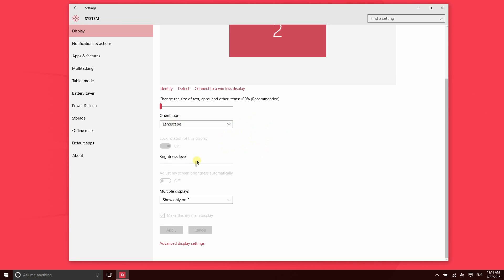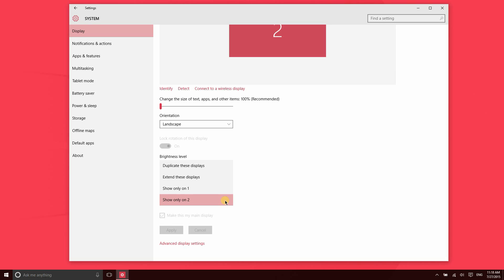Since this is an external monitor, I can't rotate the display or change brightness, so these settings here are grayed out. Right now the display is being shown on a different monitor. I have it selected to show only on two. However, if I wanted to have the same thing displayed on both of my monitors, I could have it set to duplicate these displays, or I could extend these displays, which makes it possible to have some applications open on one display and different ones on a different display, or I could have it show only on either of those monitors.